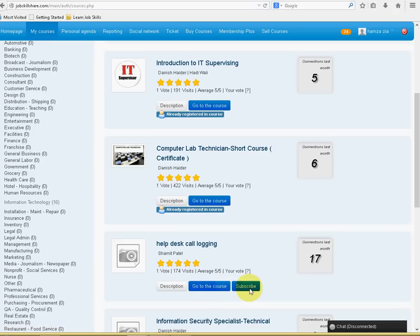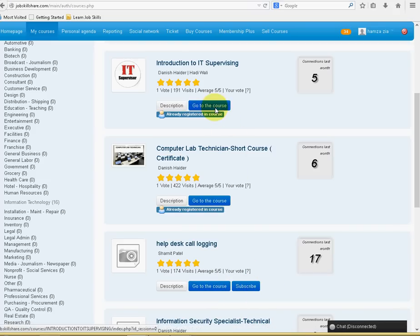And, if it's a free course, you will have no problem getting into the course. You will just click on Go to Course. And, let's say, for example, this is the course.